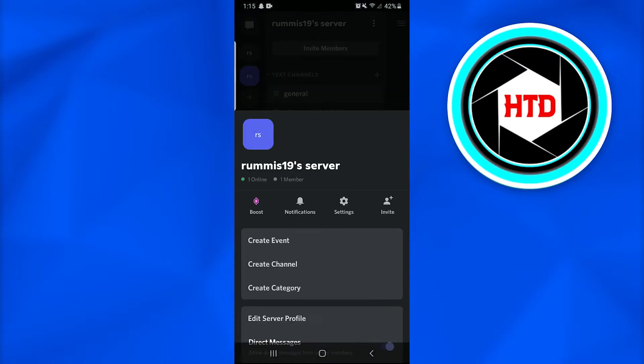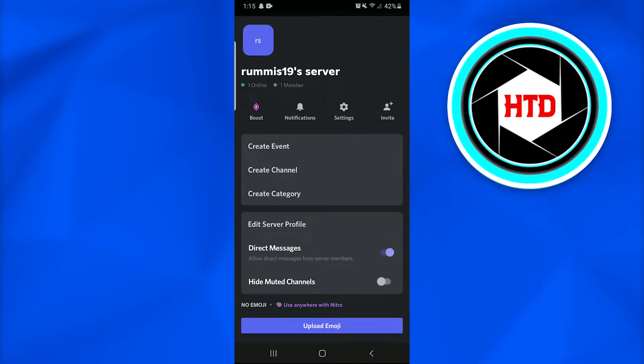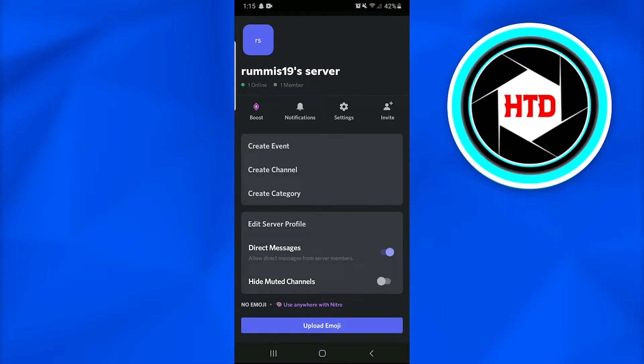Scroll down until you find a settings icon. At the right side upper corner, tap on the settings option.